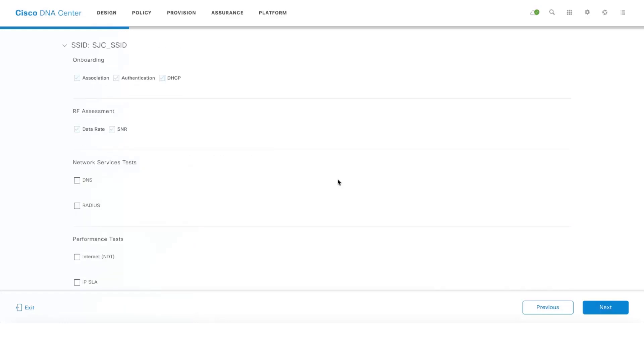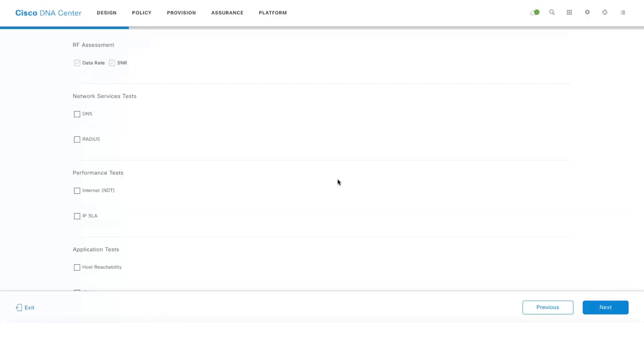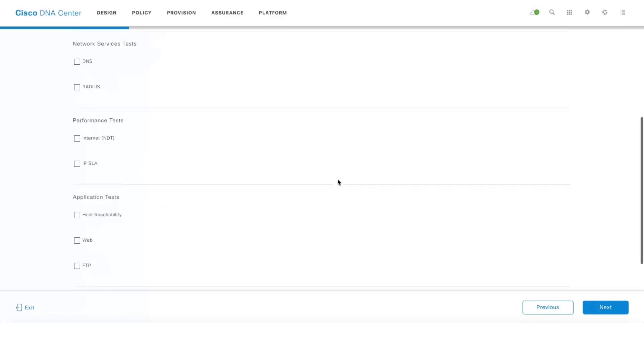There are a whole lot of onboarding tests, RF assessment related tests, and the performance tests like speed test and IPSLA, and also reachability tests as well.